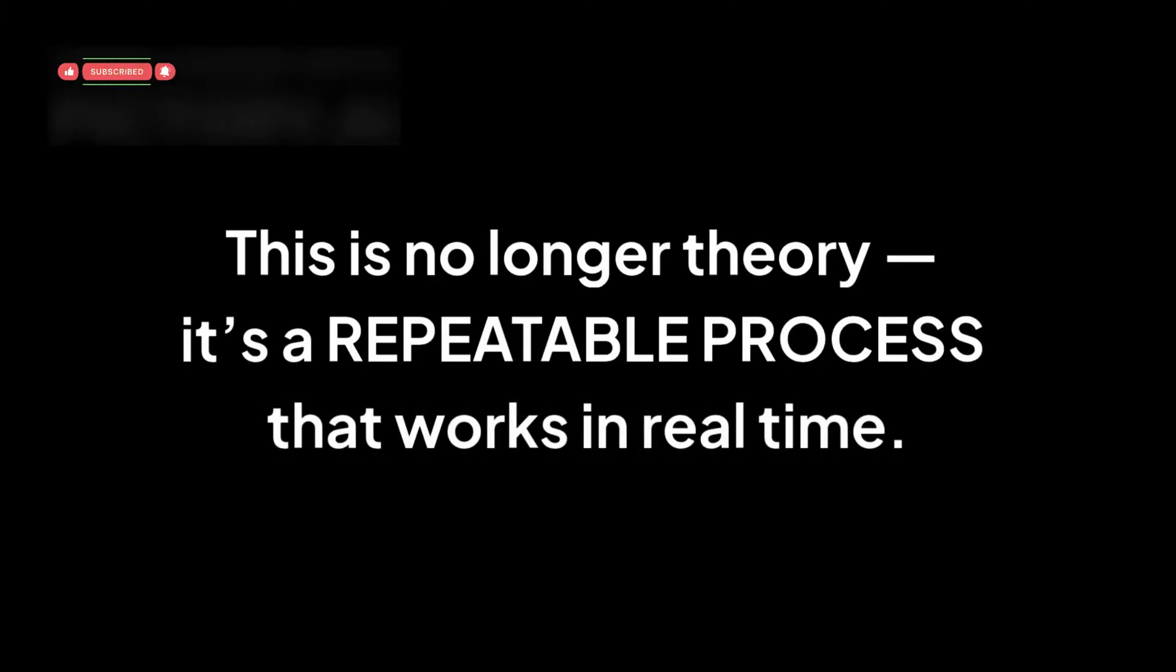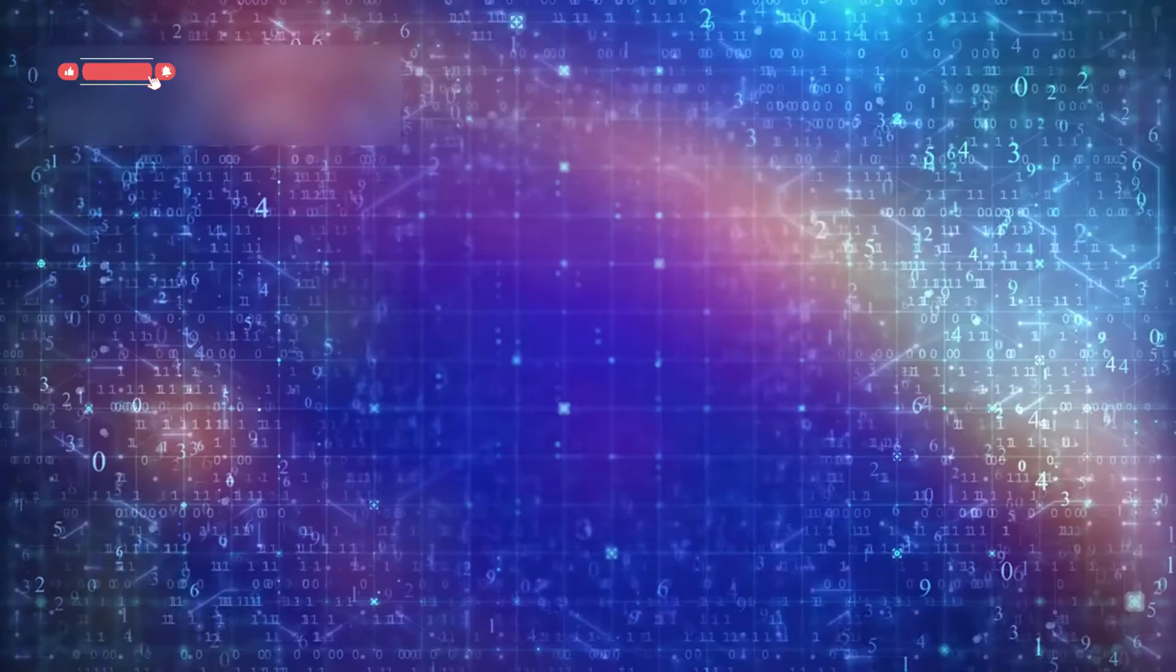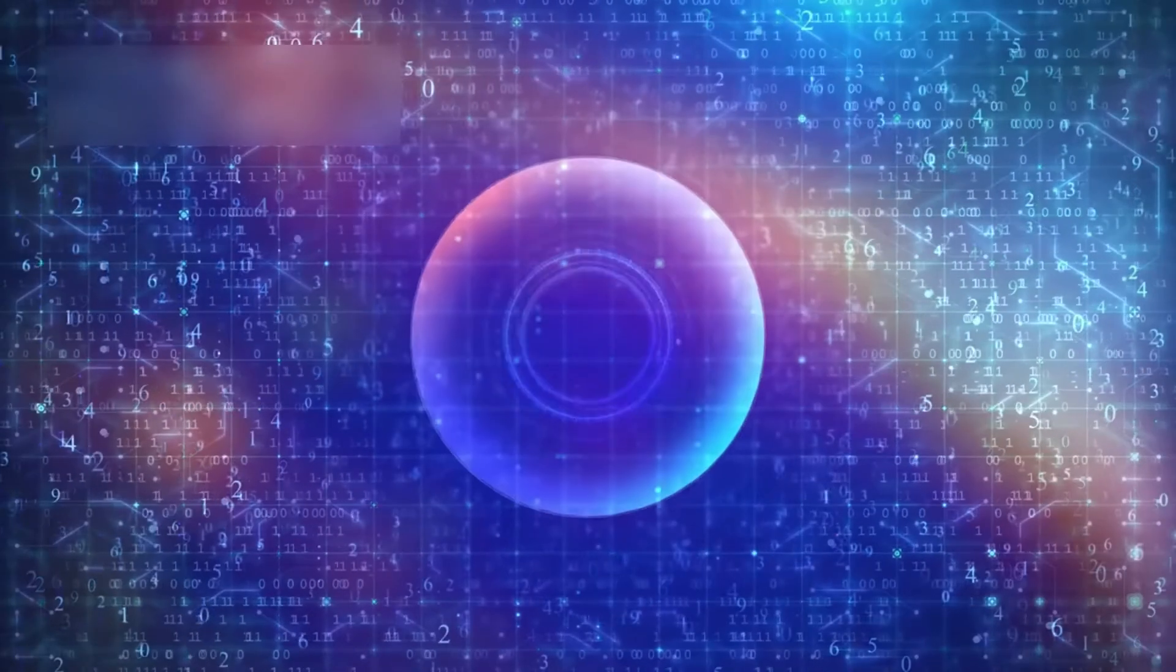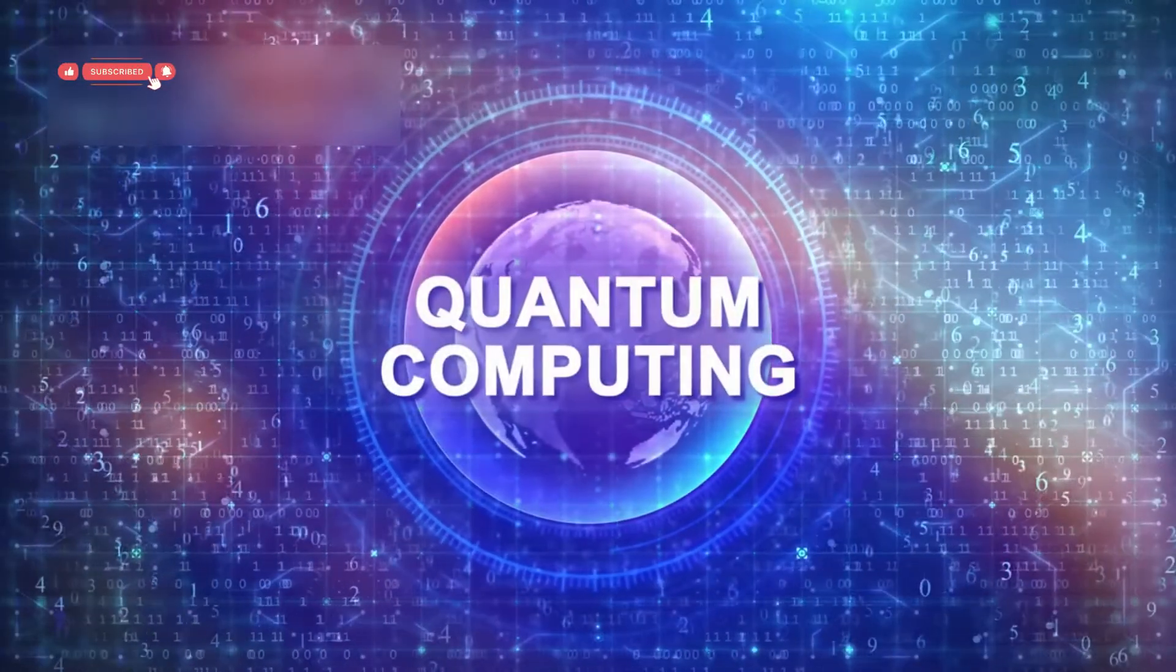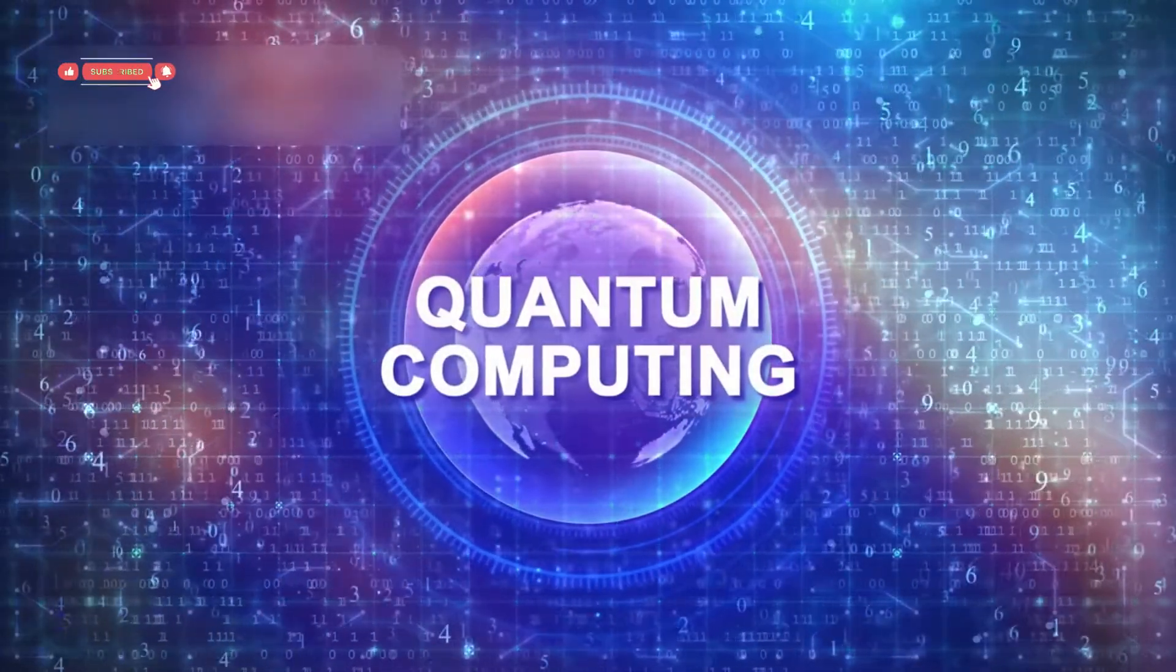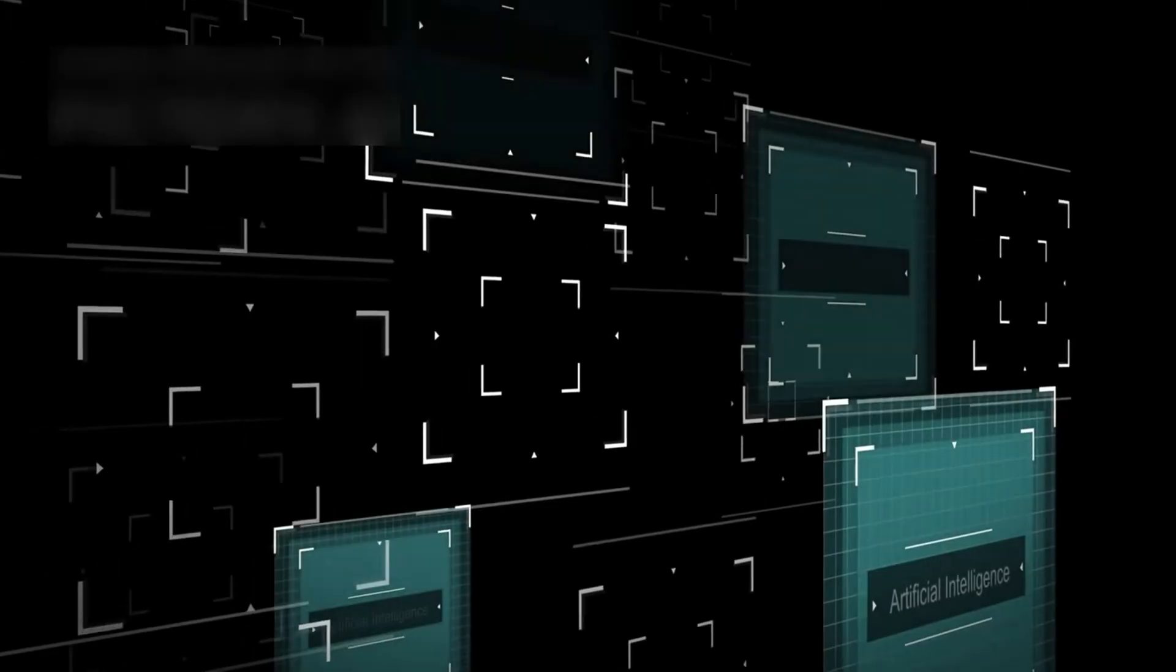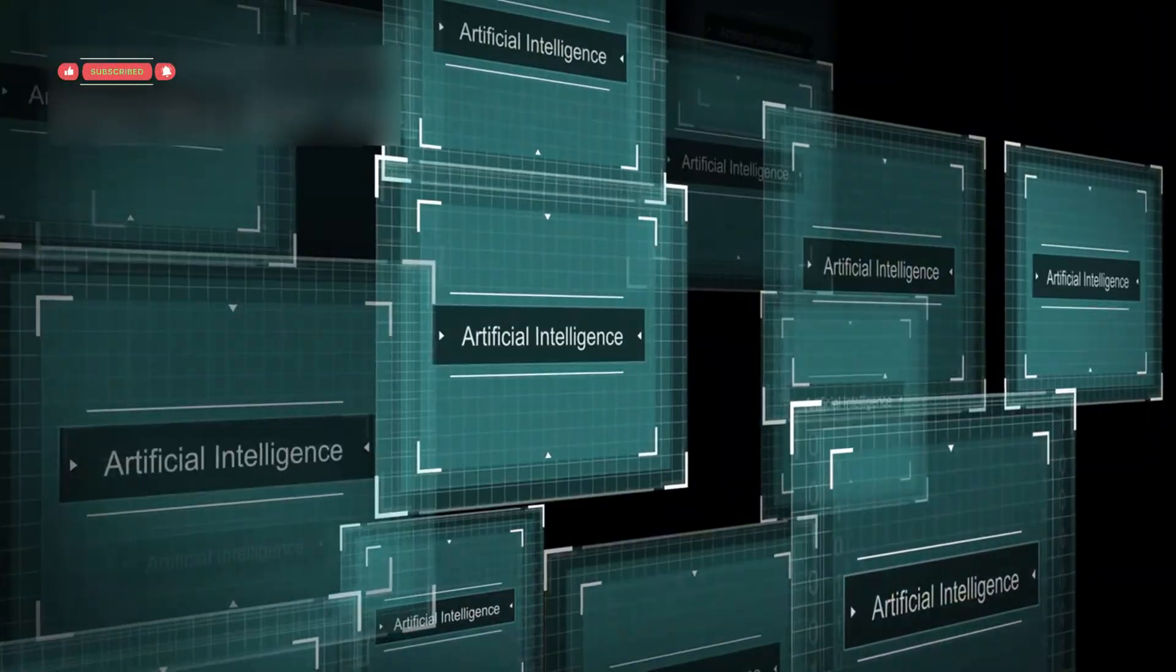This is no longer theory, it's a repeatable process that works in real time. What's wild is that the act of watching doesn't interrupt the system anymore. It becomes part of it.